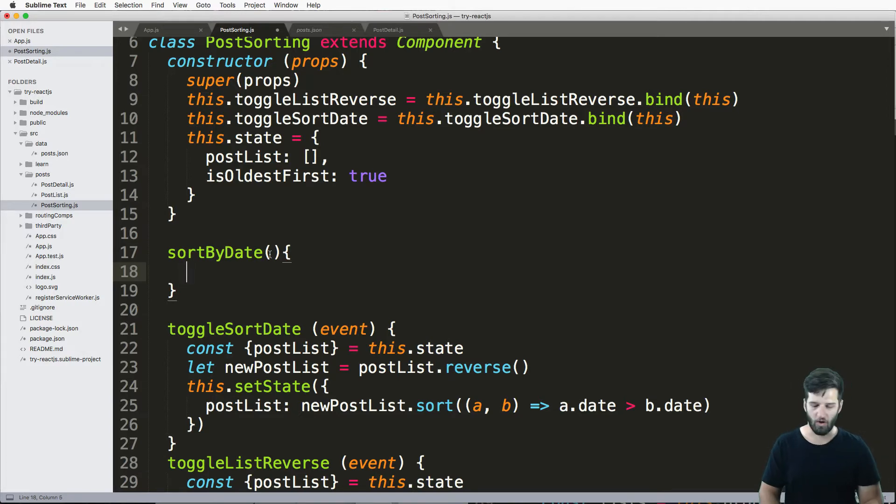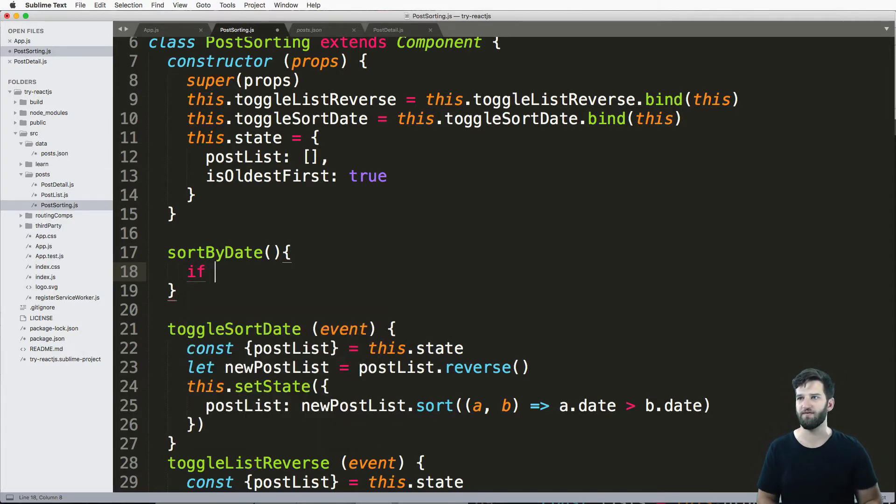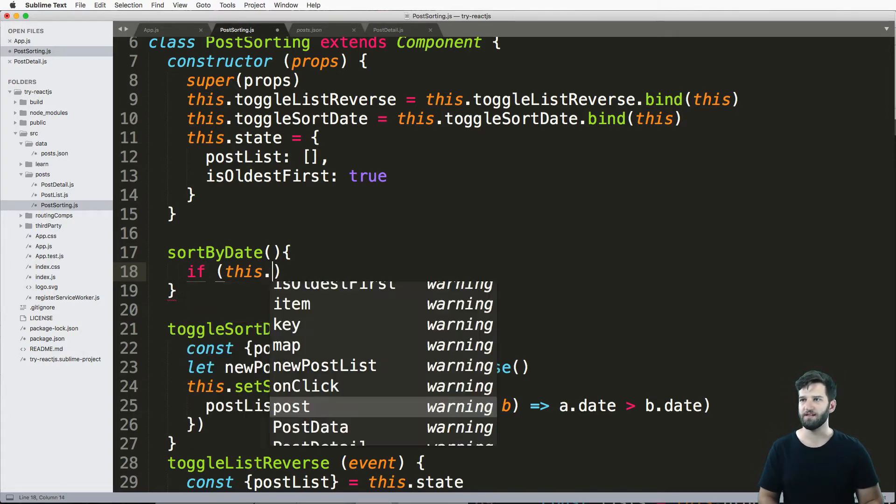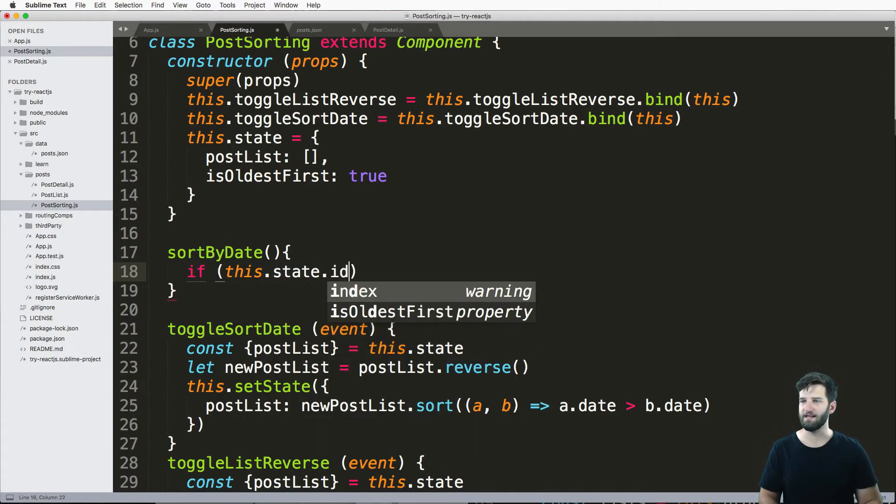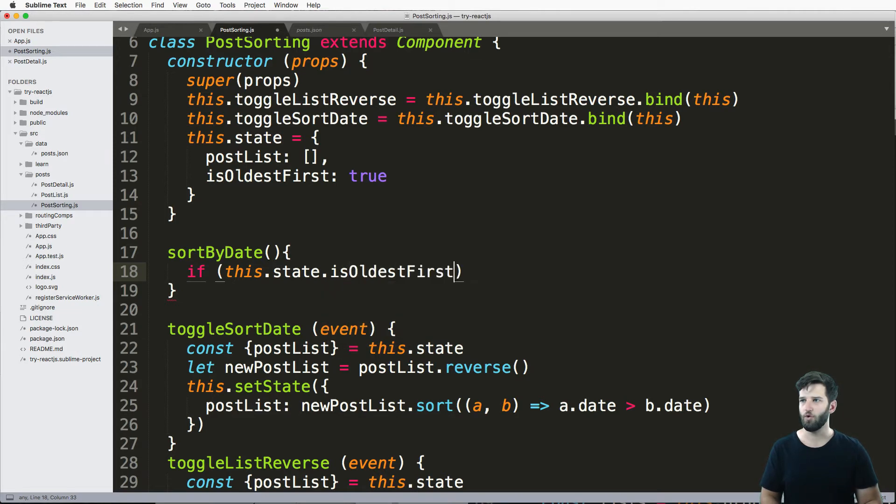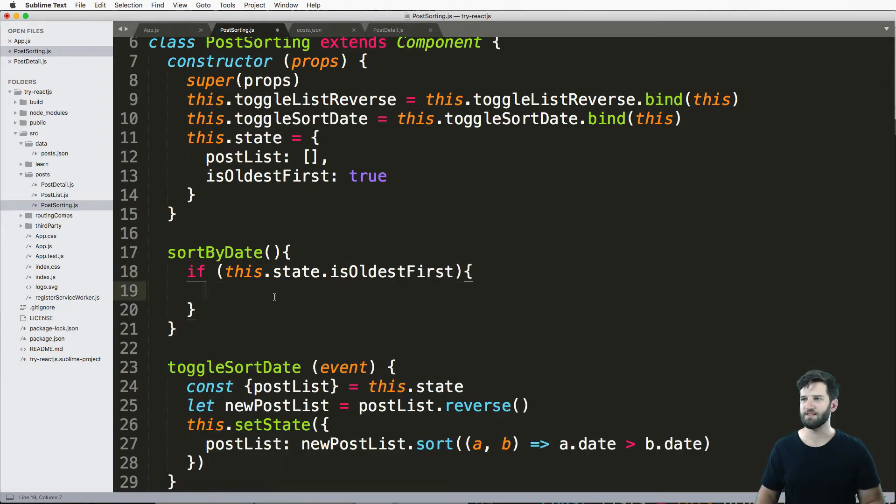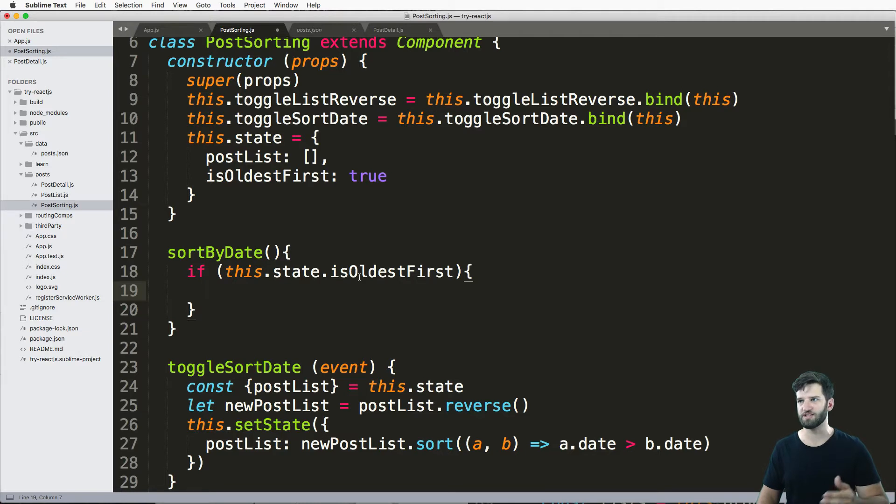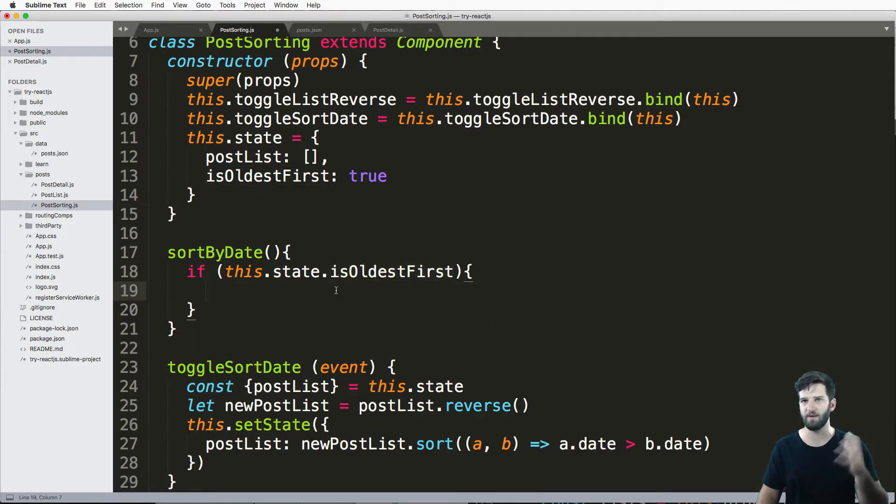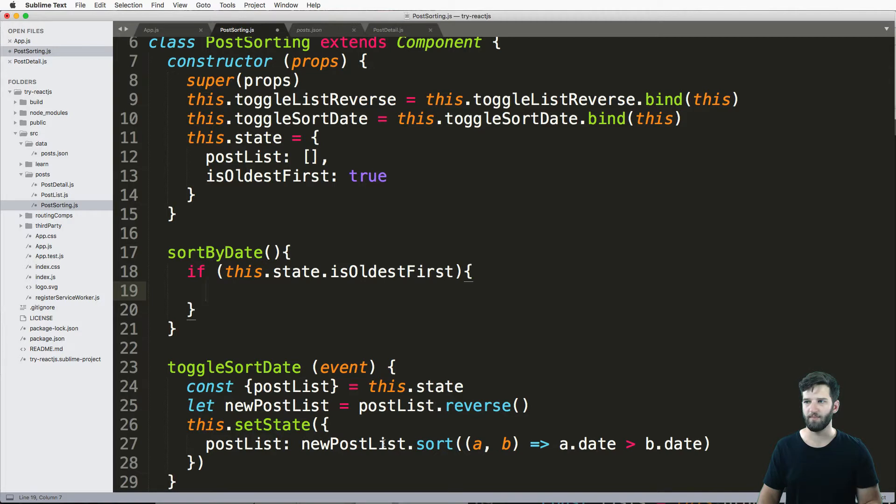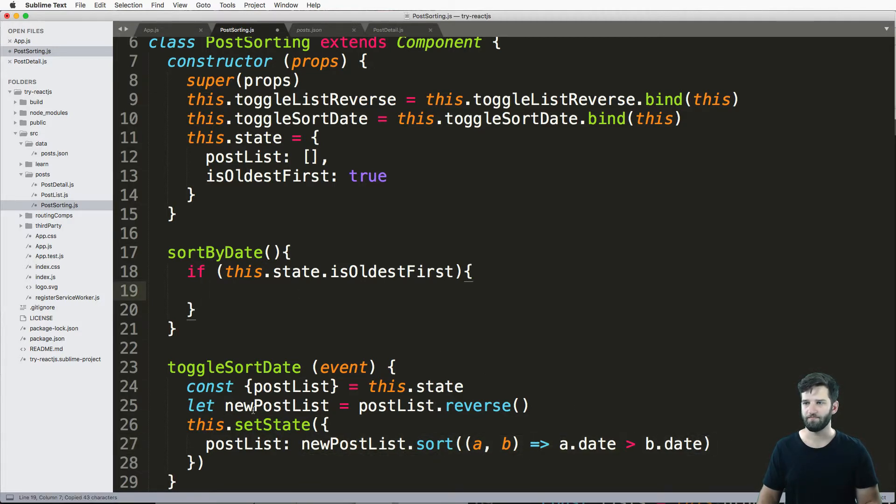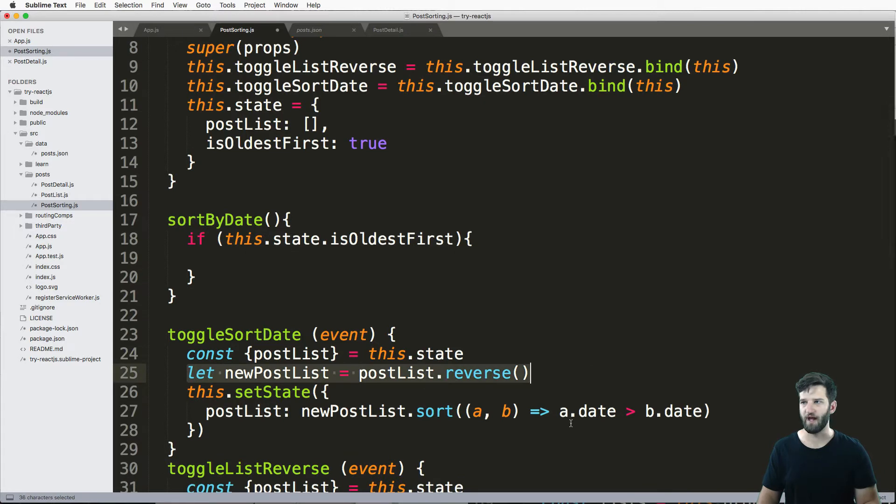And really, all I'm going to do is a condition here and say if this dot state dot is oldest first. So if it's the oldest one first, like if we just said, hey, set the state to being oldest, then do the opposite of this one, right?